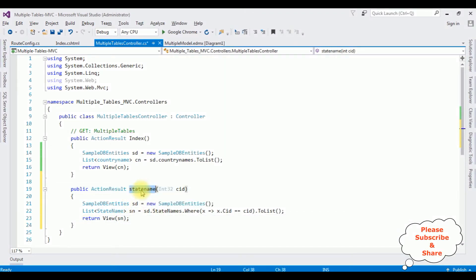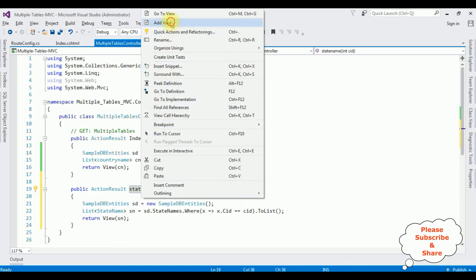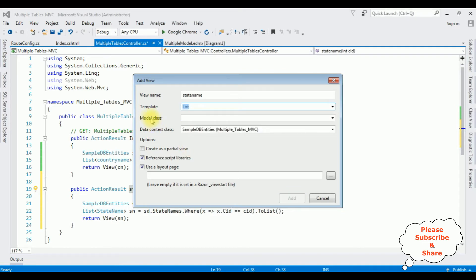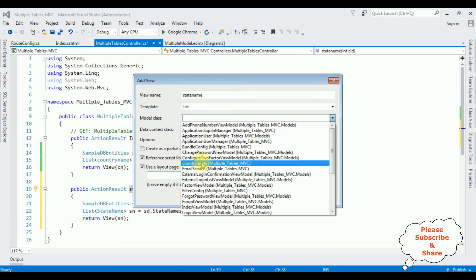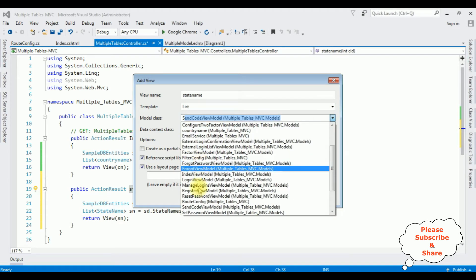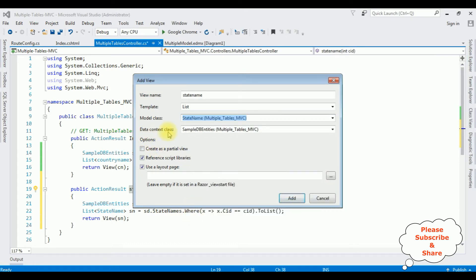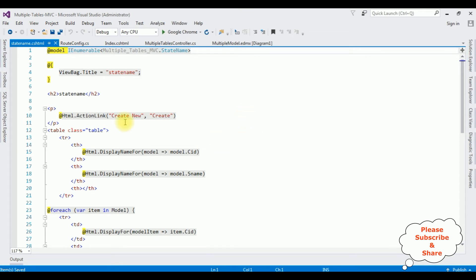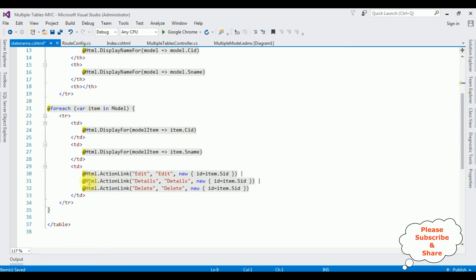Now we'll create a view page for state name. Highlight the StateName method, right-click, Add View. The view name is StateName only. The template I'm selecting is List, just as we did before. The model class is StateName and the data context class is SampleDBEntities. Click Add. Here we got the view page for state name. I'm deleting the action links for Create, Edit, Details and Delete.